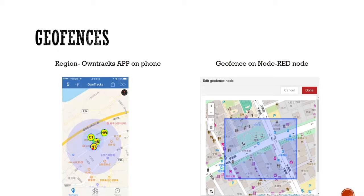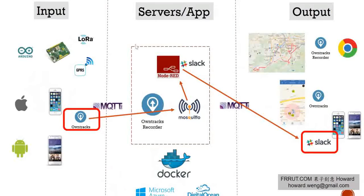So we need another way to set up geofence on the server side. We only need to set it one time, and it will work for all devices. That's why we need the powerful Node-RED functions — and we can do that easily. If we look at the system map, we do it here, not here. I will explain in more detail later.